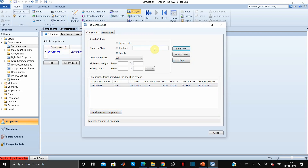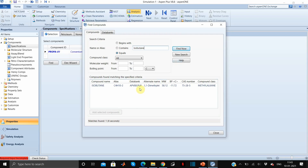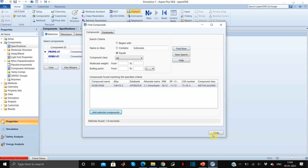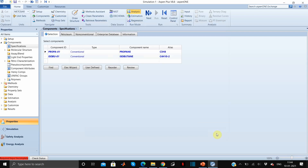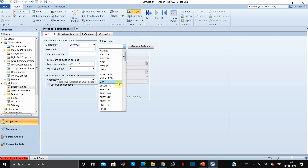The next component is isobutane. We will add this as well. Now click on close and we will move to the next part, which is specifying the property method.